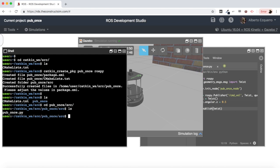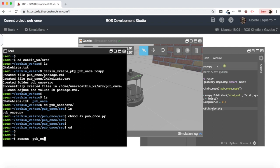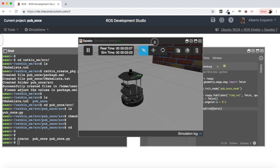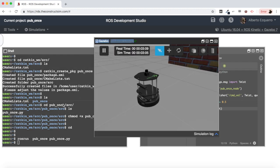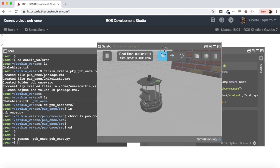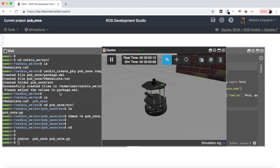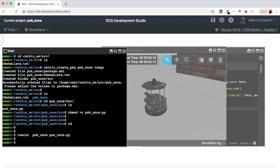So we have our node, we have defined our publisher, the Twist message. So now we could publish our message, our Twist message we just defined here, only one time. So with this code, we define, we create our publisher, we define our message, we set an angular z velocity of 0.5, and then we publish our message. So let's try our code and see what happens.